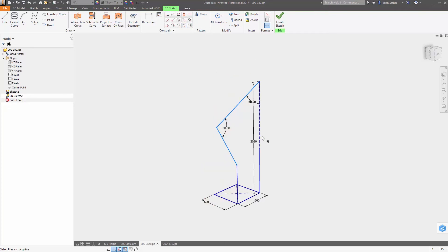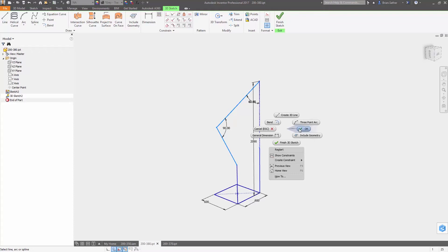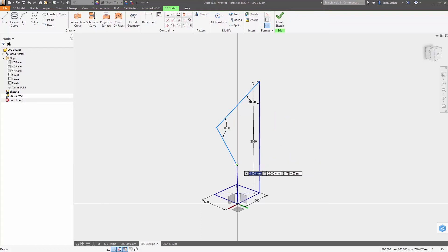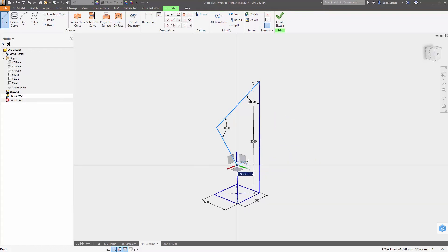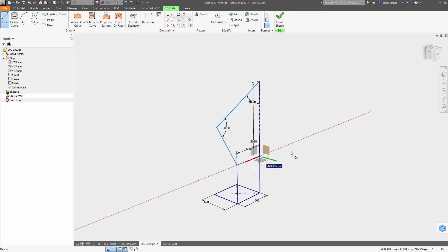Dynamic dimensioning is also now supported in 3D sketch mode, so you can define the exact value for each dimension as you sketch.